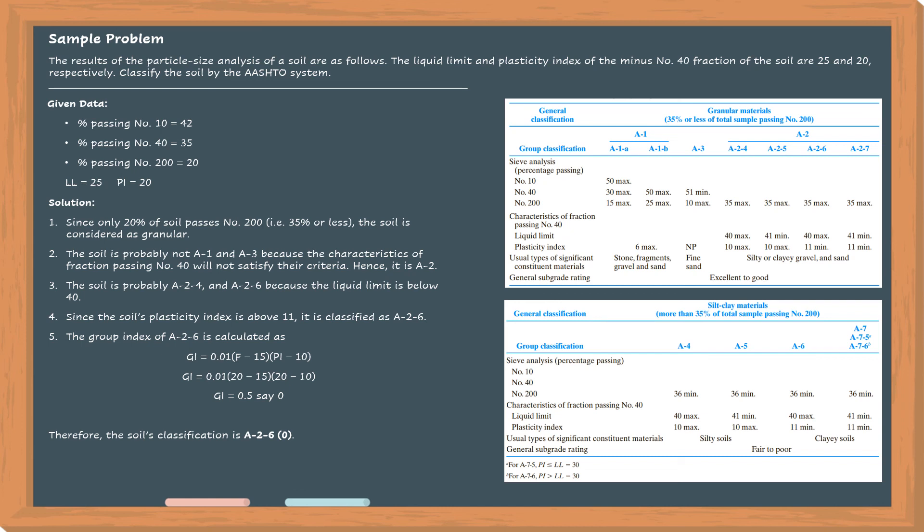And the lower the group index, the better is the soil as a subgrade material.